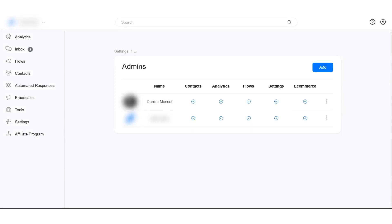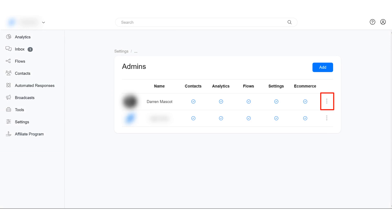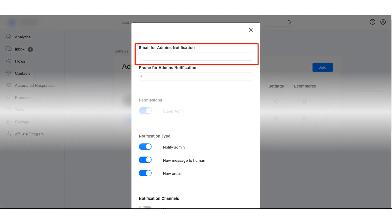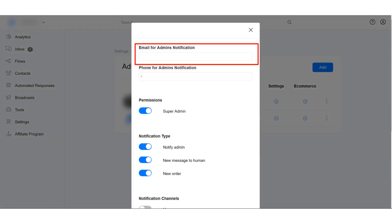In this tutorial I will show you how to set up admin notifications. Go to Settings and click on the Admin tab. Click on the three dots to edit the admin settings, and input the email address on which you will receive email notifications.